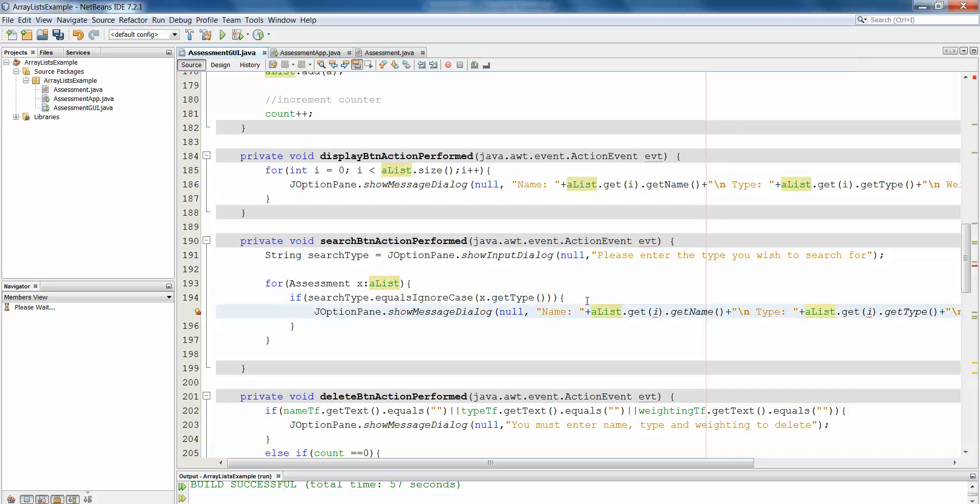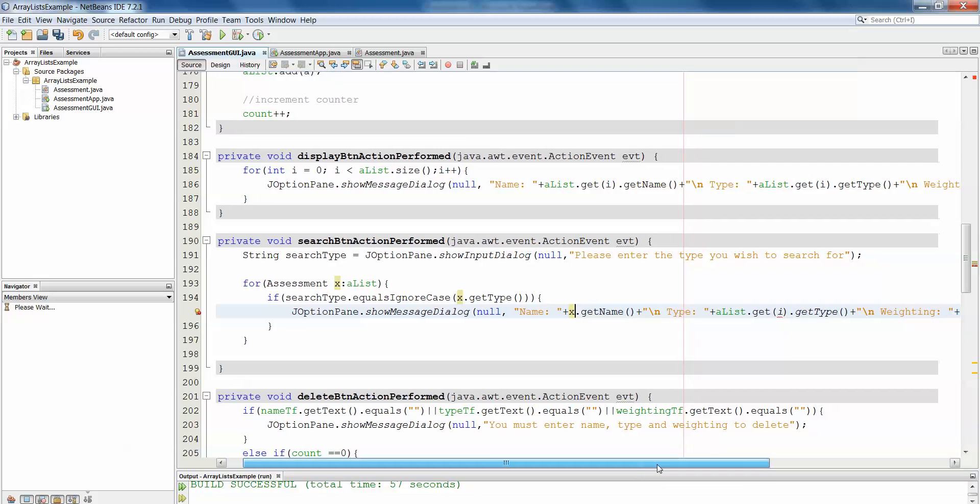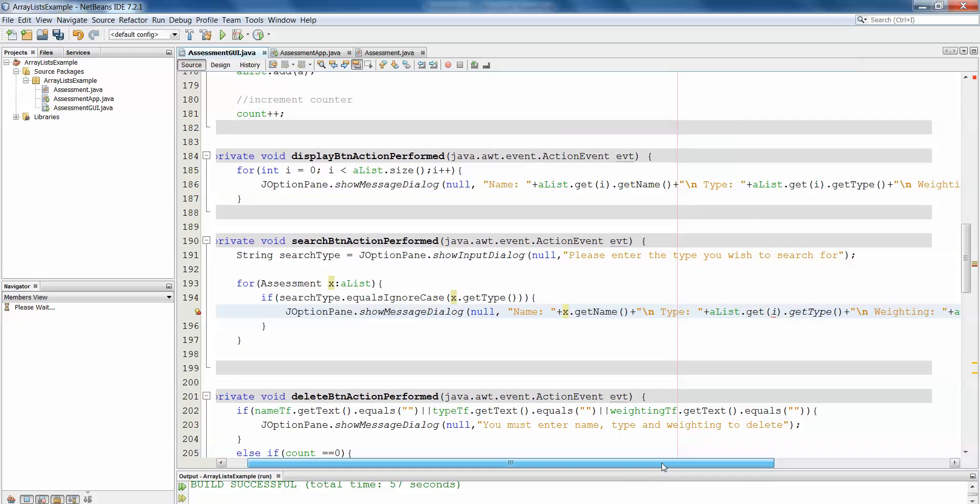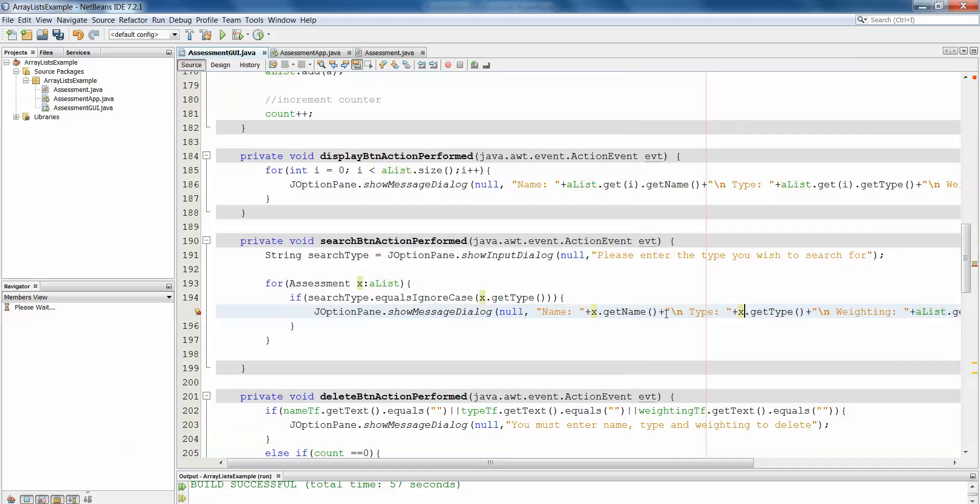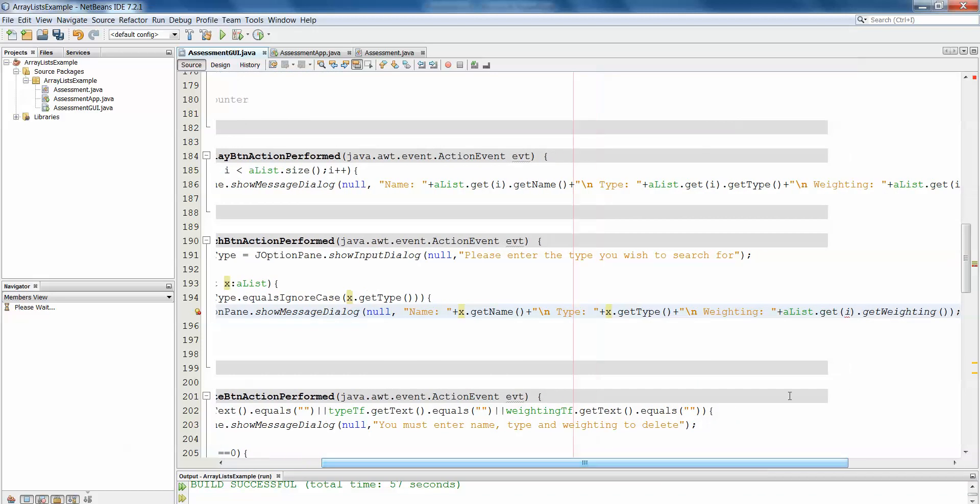Similarly here in our J option pane, we have to just replace alist dot get i with x, because the loop is going to do the hard work there and pull the object out for us. So all along here, we'll replace alist dot get i with x.